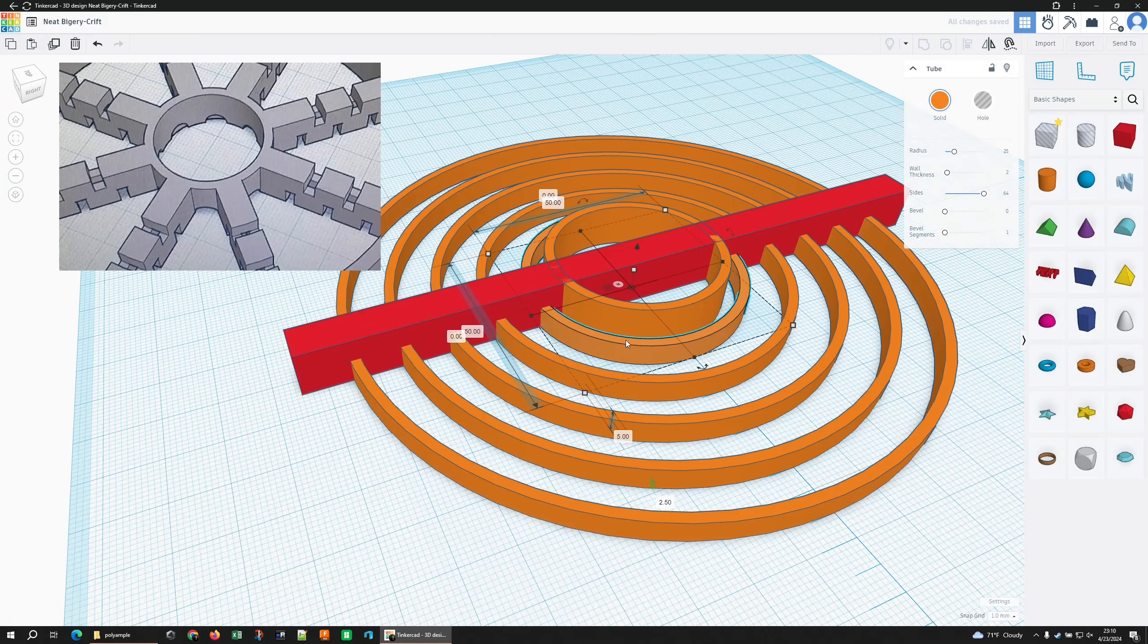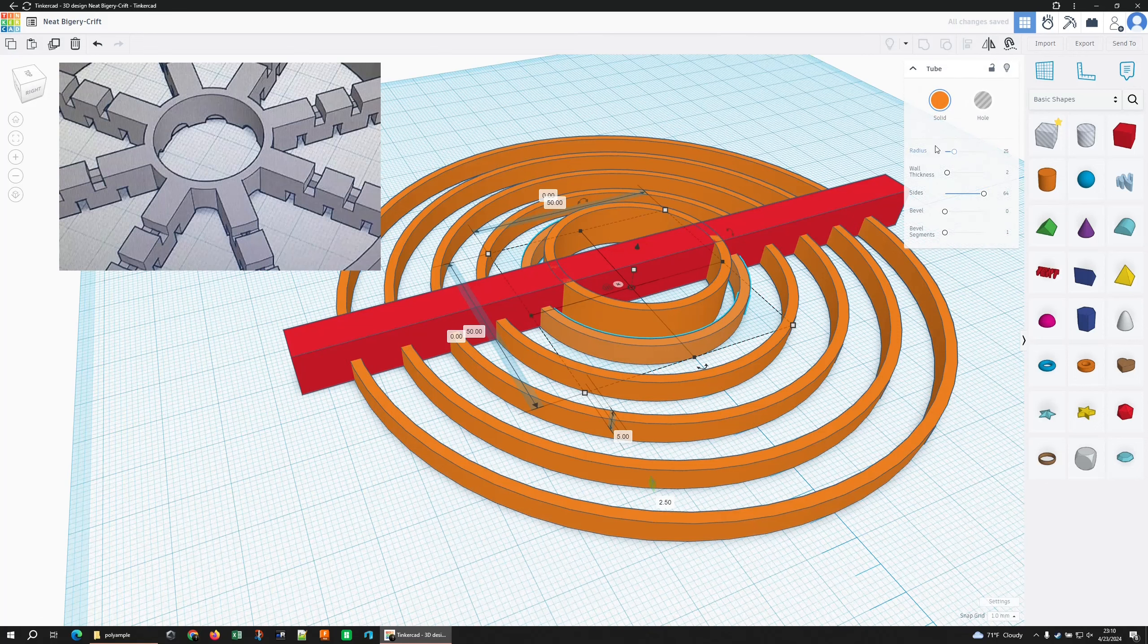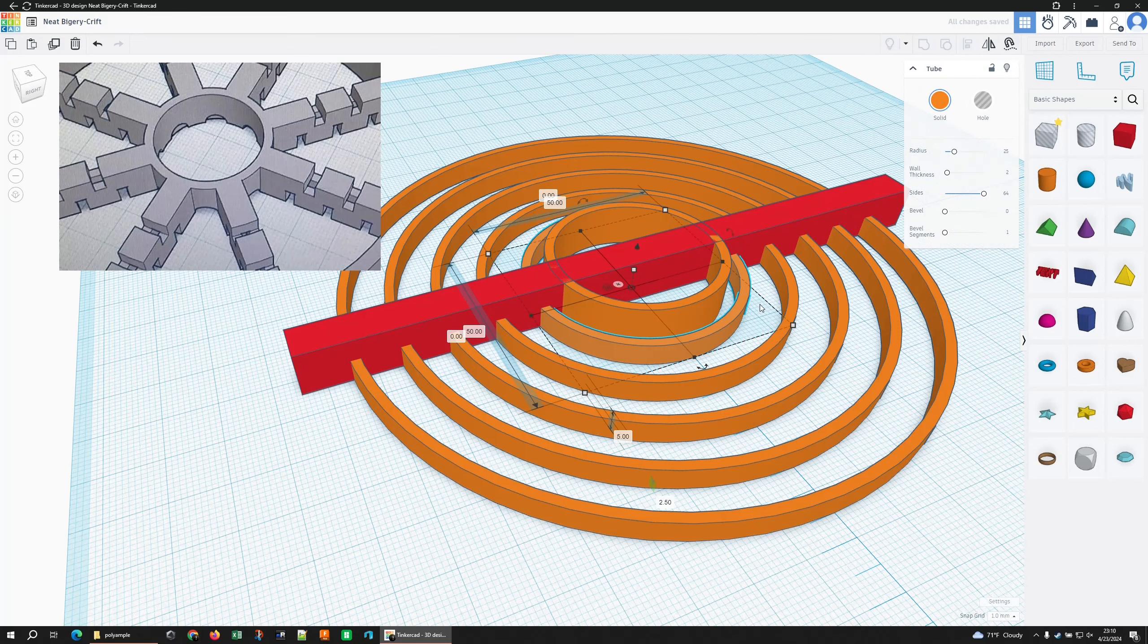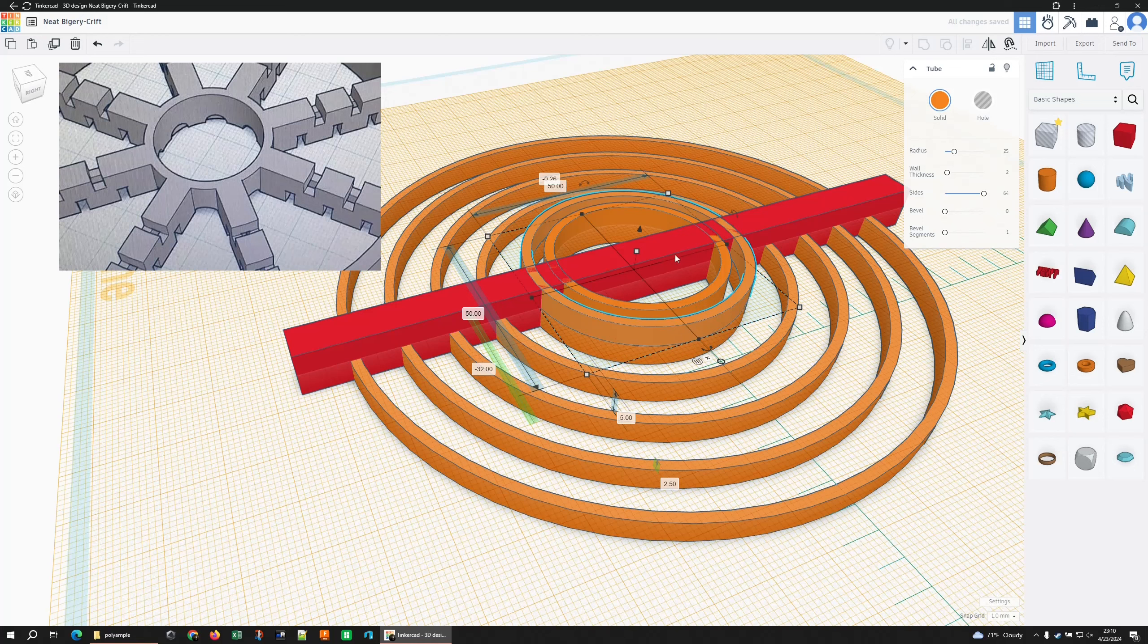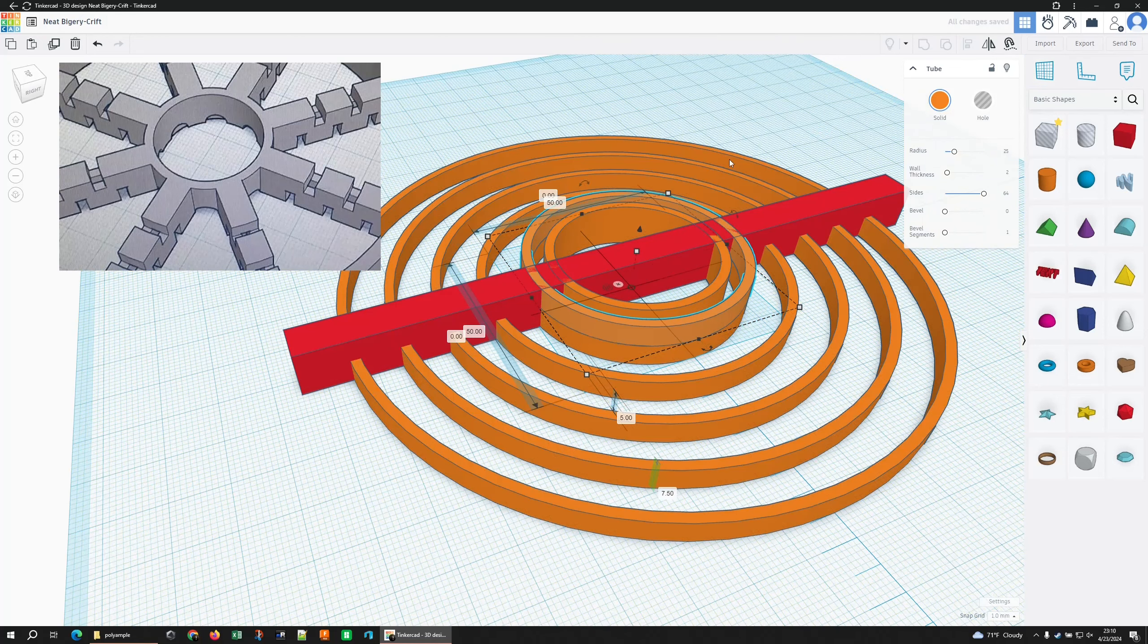Let's grab this one now. Duplicate it. I'm going to hit W for work plane. Click here and then hit D to drop it. That just lines it up perfectly on that plane. Hit W again. Click away from that. Make that 30. Okay, that works.